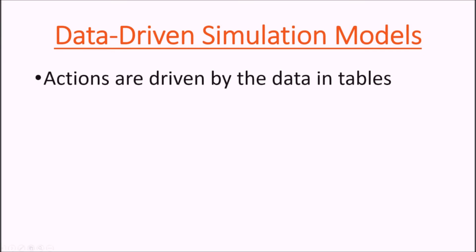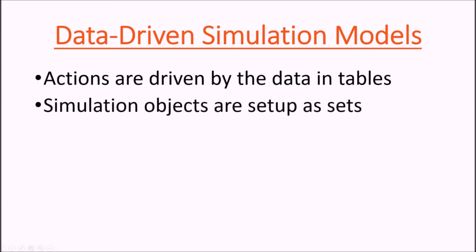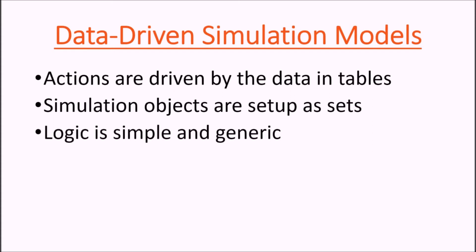So what are data-driven models? They're models in which the actions are driven by the data in tables, the simulation objects are set up in sets, and the logic is simple and generic, so not too many modules required.